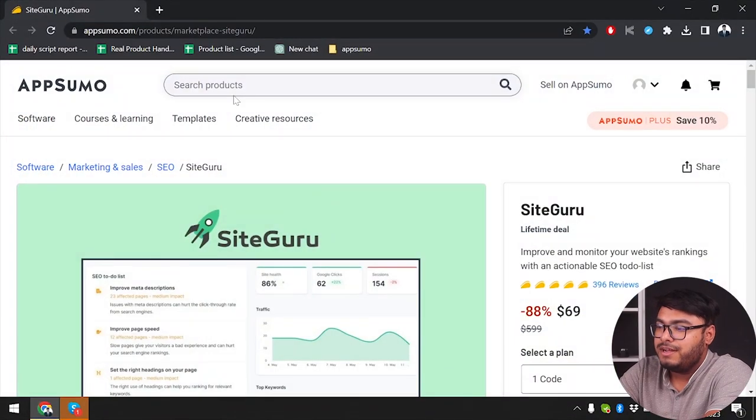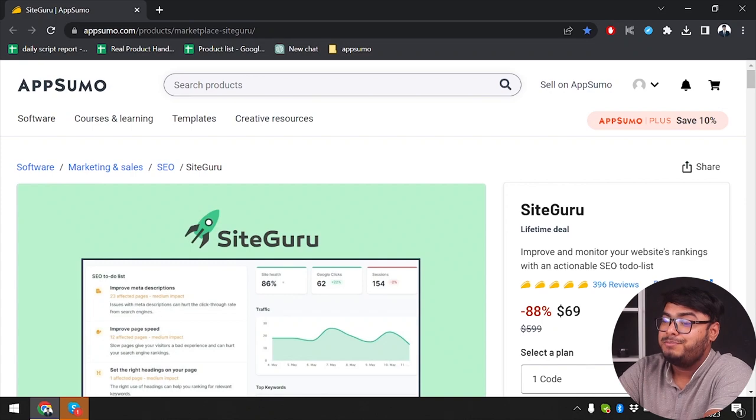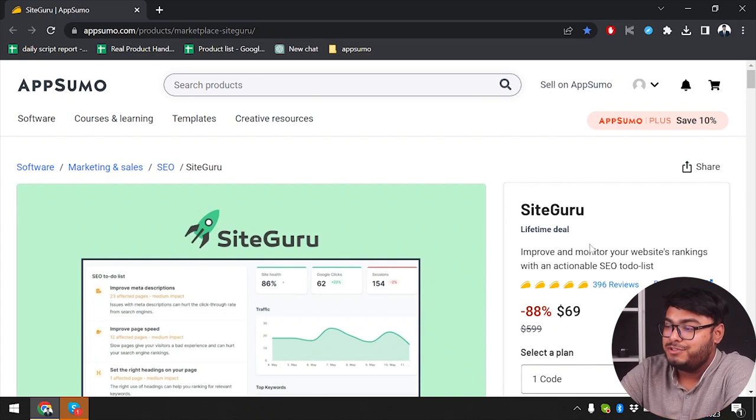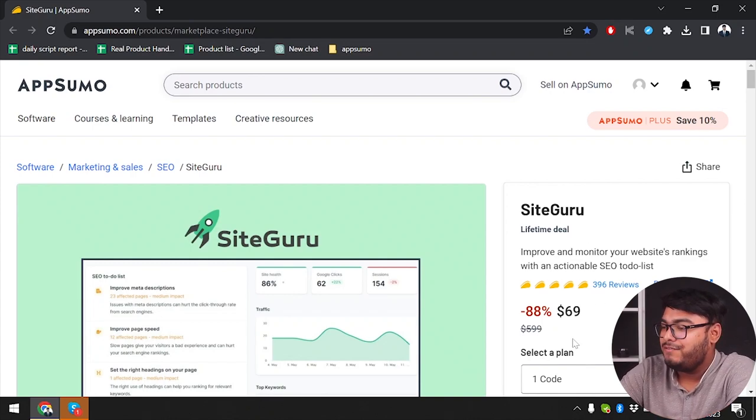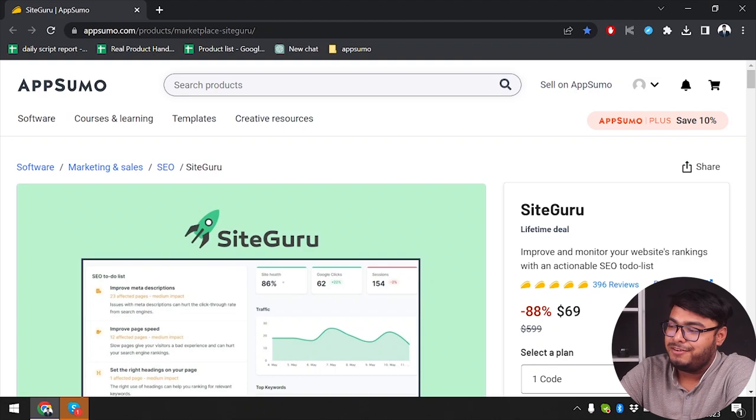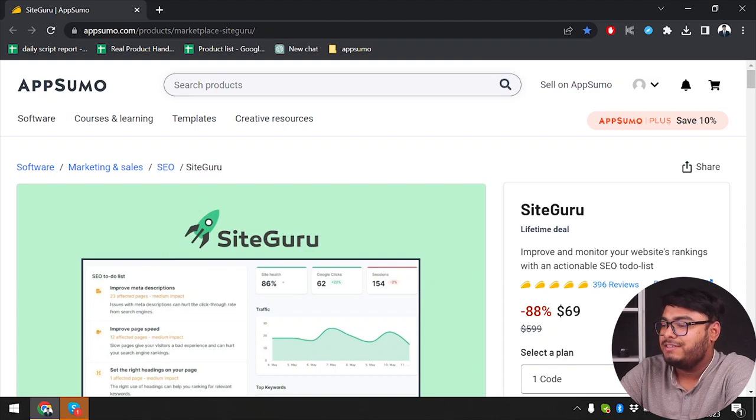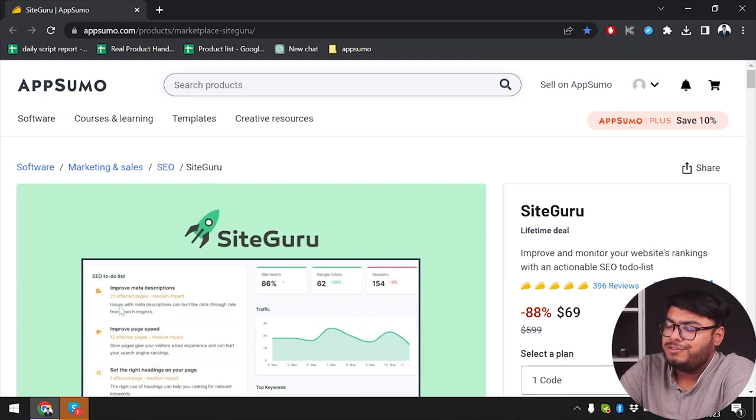We're going to open our web browser. As you can see, SiteGuru is present on AppSumo and you can purchase it for lifetime deal at only $69, which is 88% less.